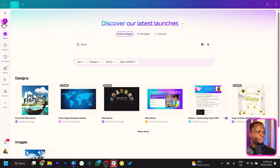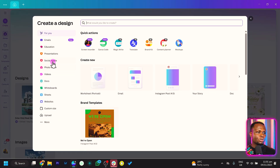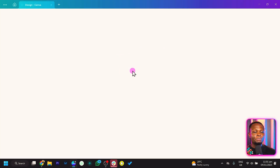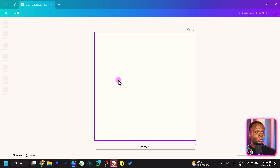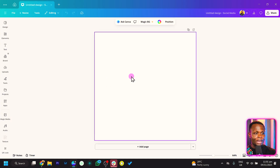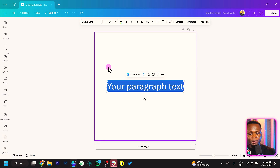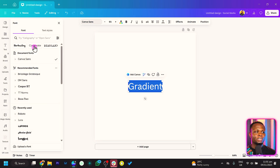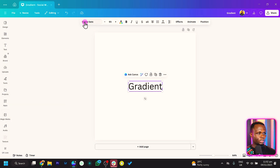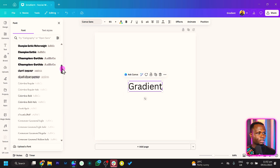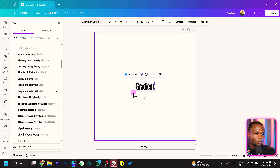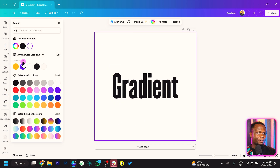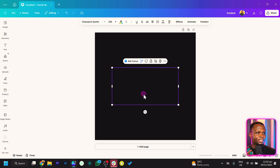I'm going to come into Canva and add a blank canvas. Let me go in for social media and choose any blank social media canvas. Now that we have this loaded, all you have to do is add a text. We can make this big and I'll type 'Gradient.' I'll change my font type because I really want this to look beautiful, then make it big and change my background to black.